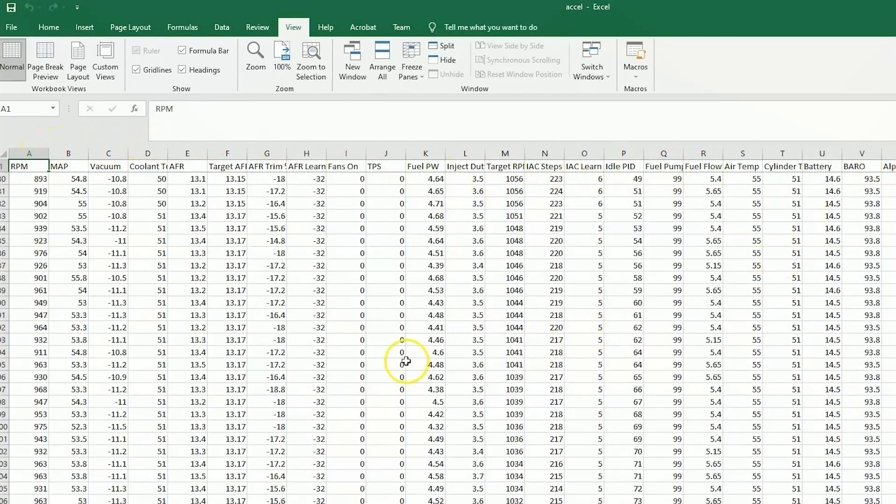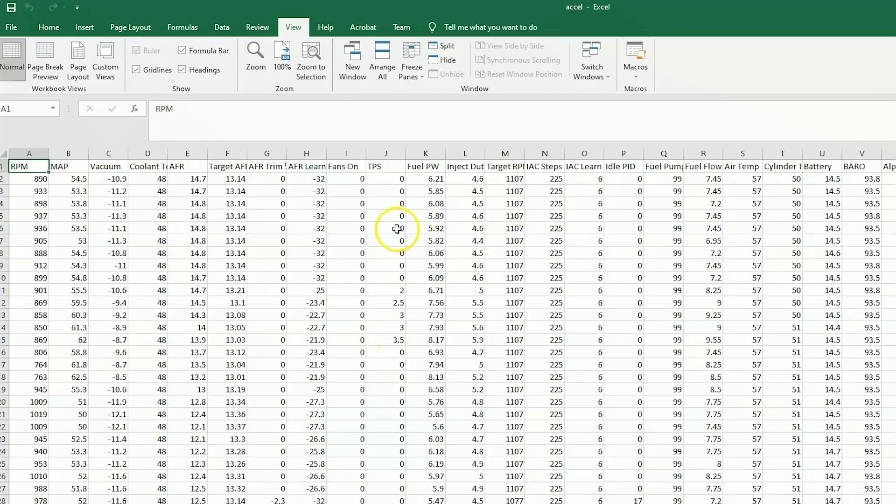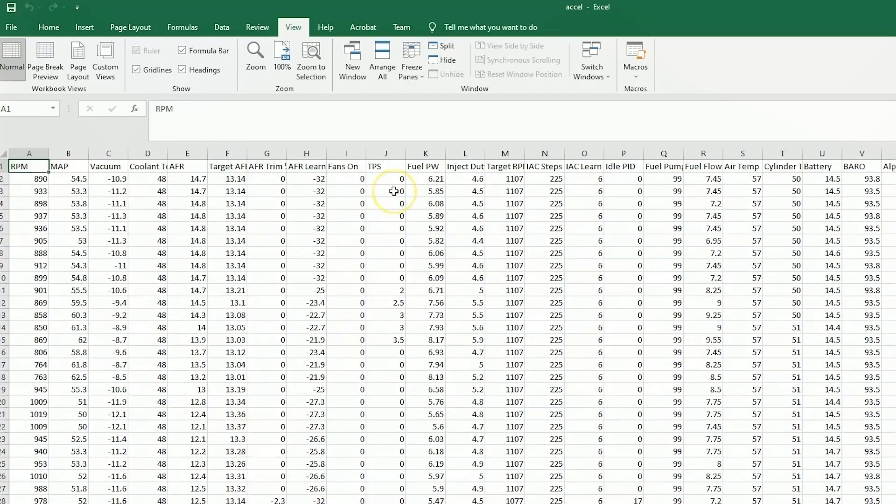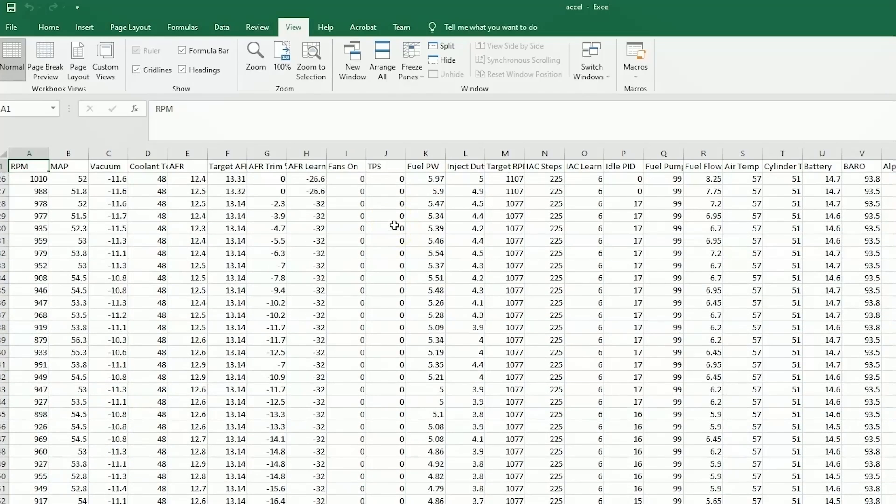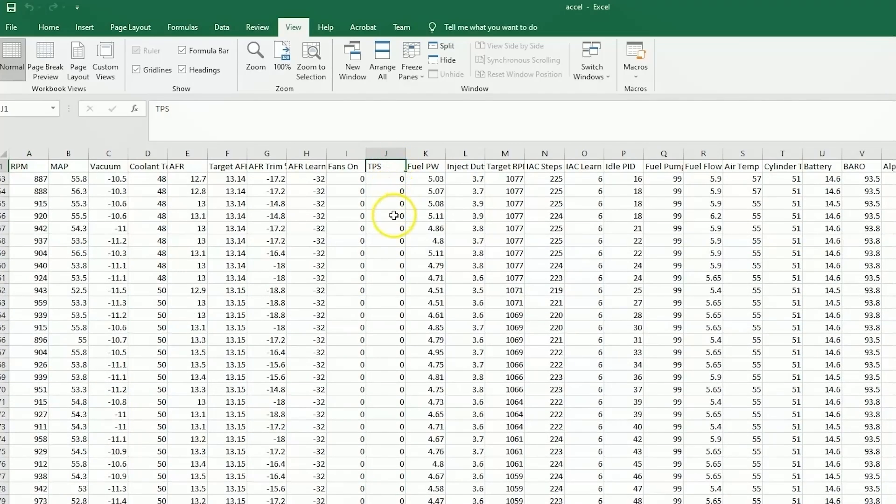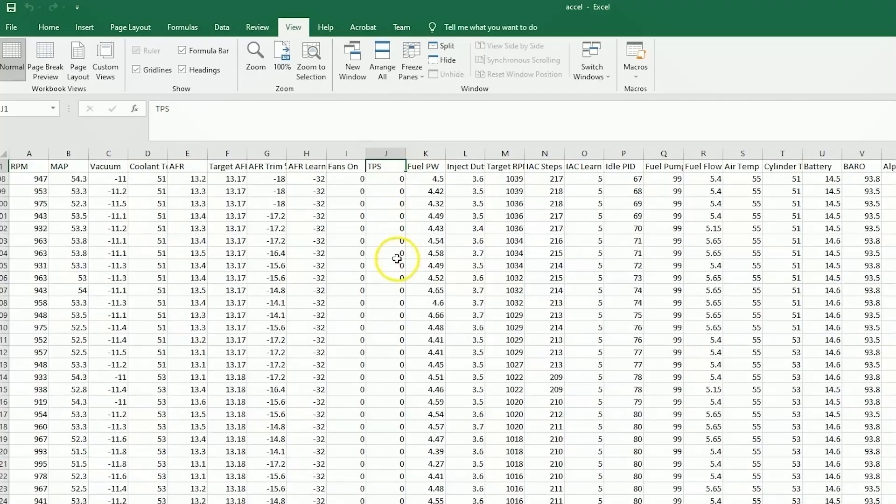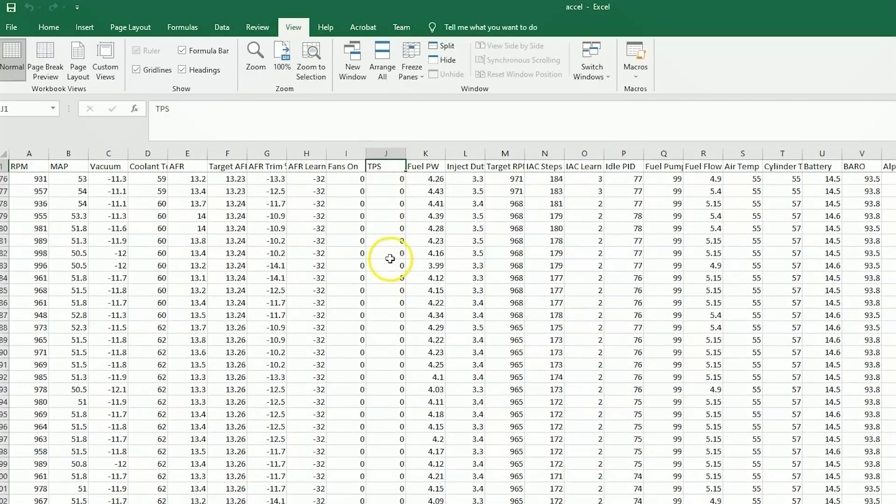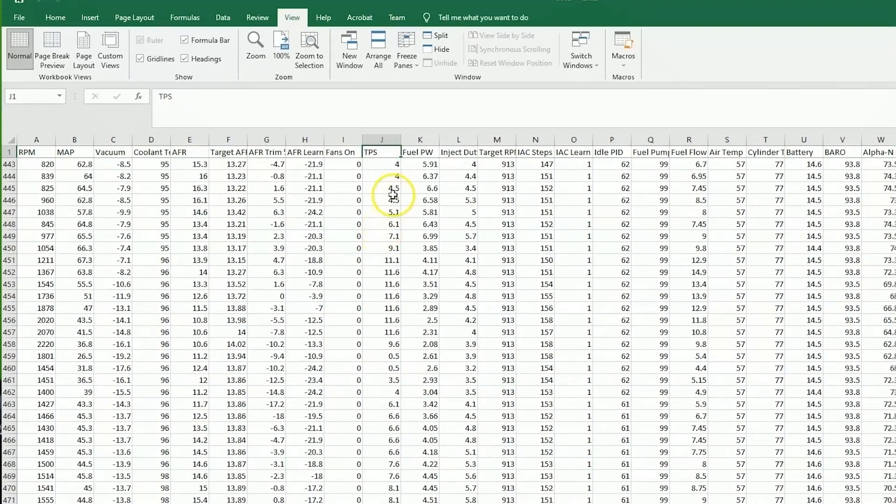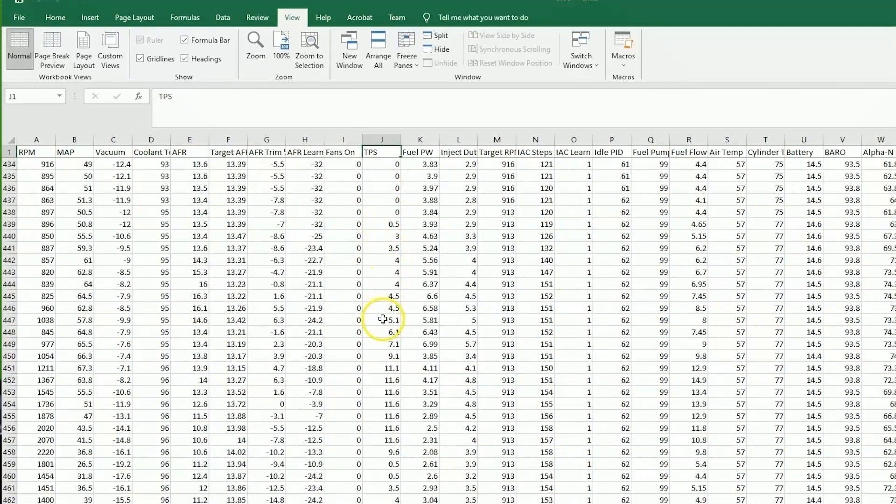Now, I know that this data log has to do with an acceleration enrichment, so if you are experiencing something like you're stepping on the throttle and the engine's hesitating, this is how you would be able to identify it. I'll take my TPS column. I'll scroll down until I see the throttle position move, and then we have a throttle input here.